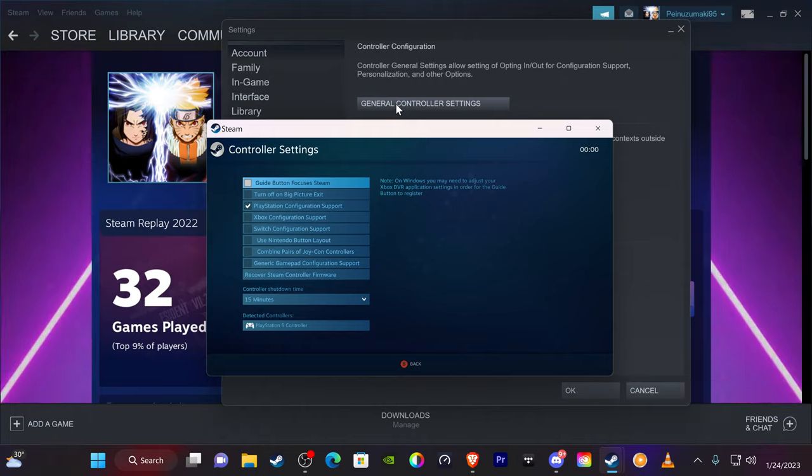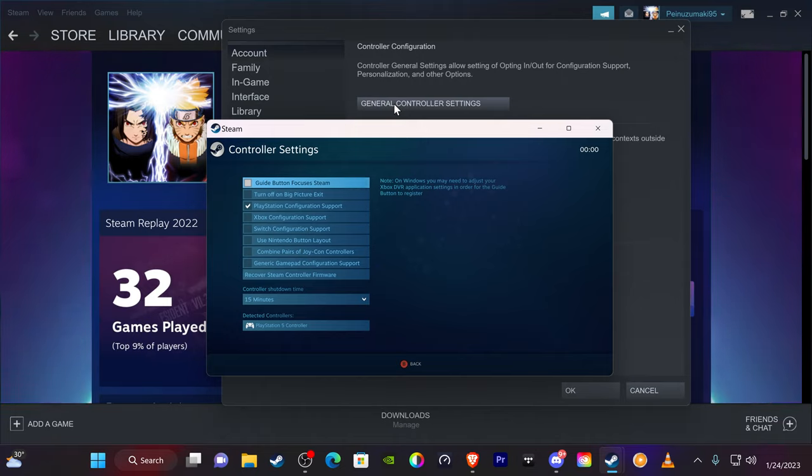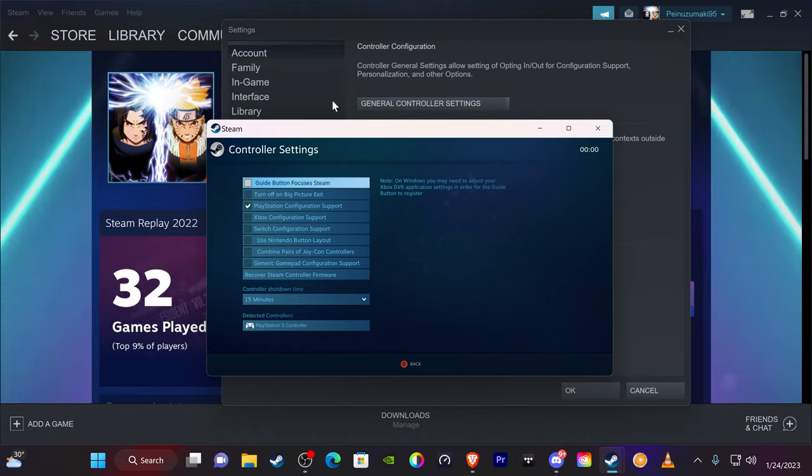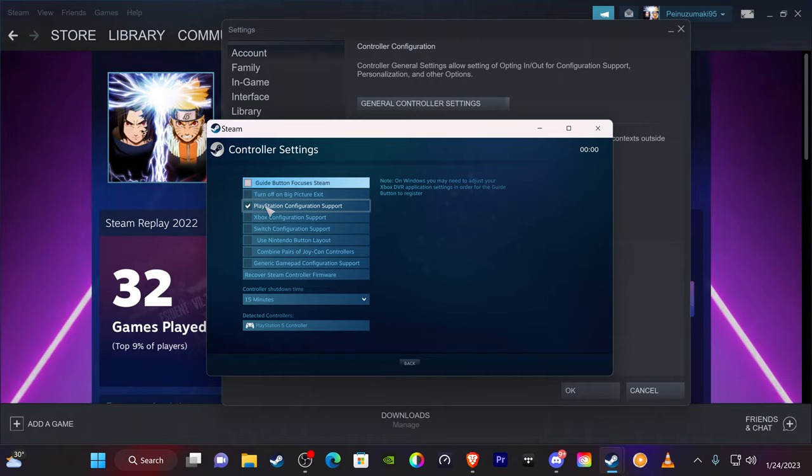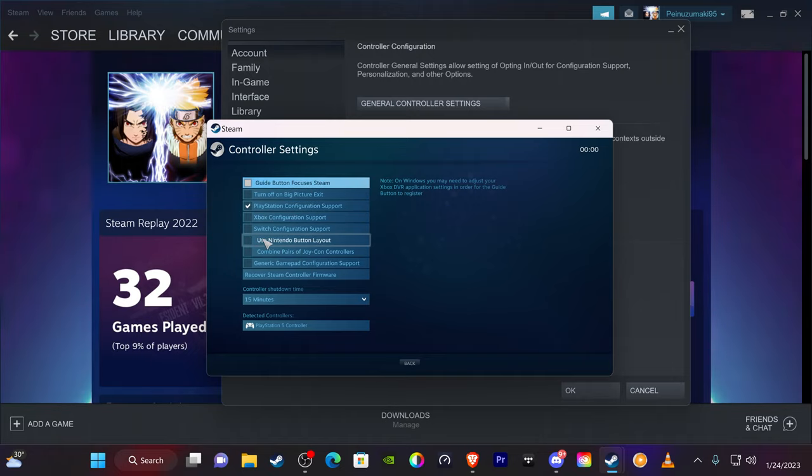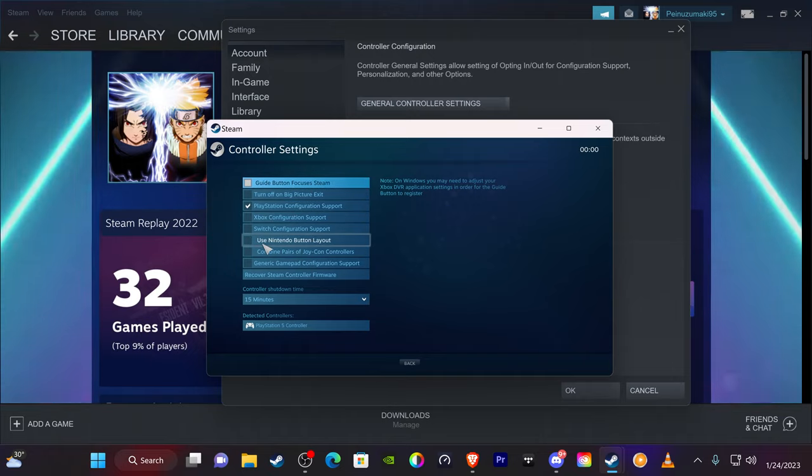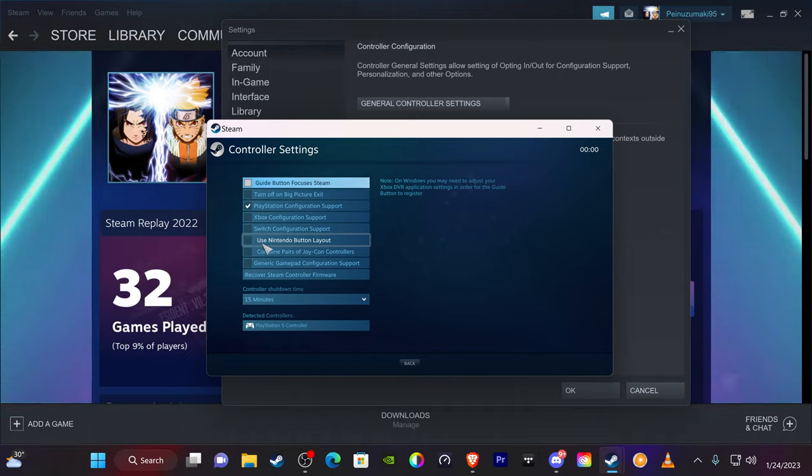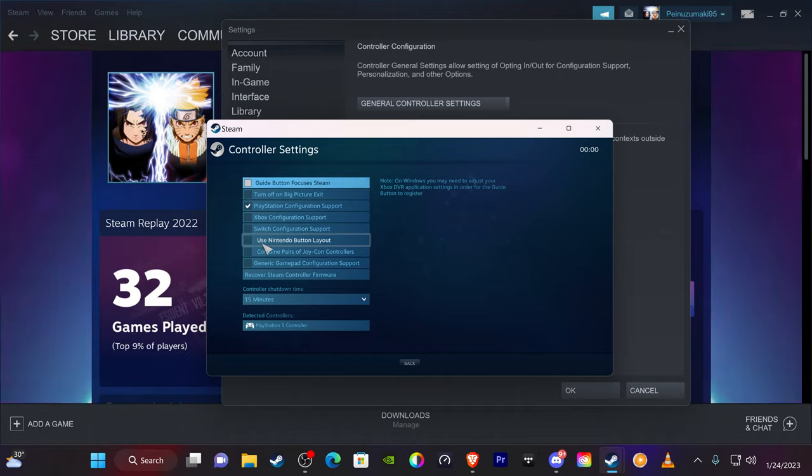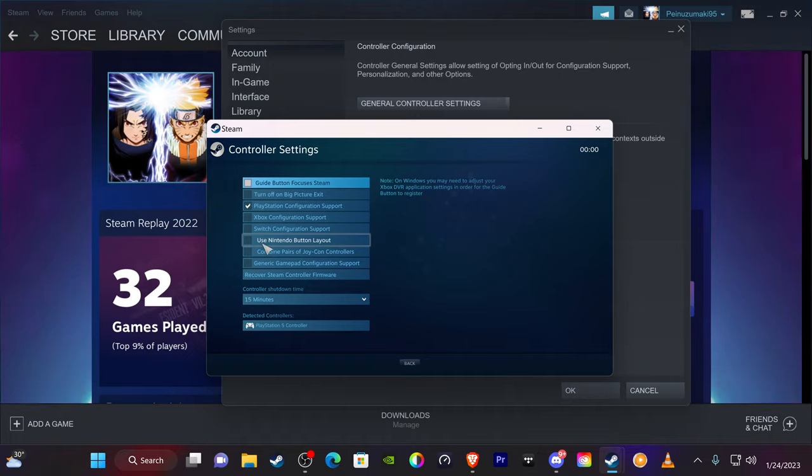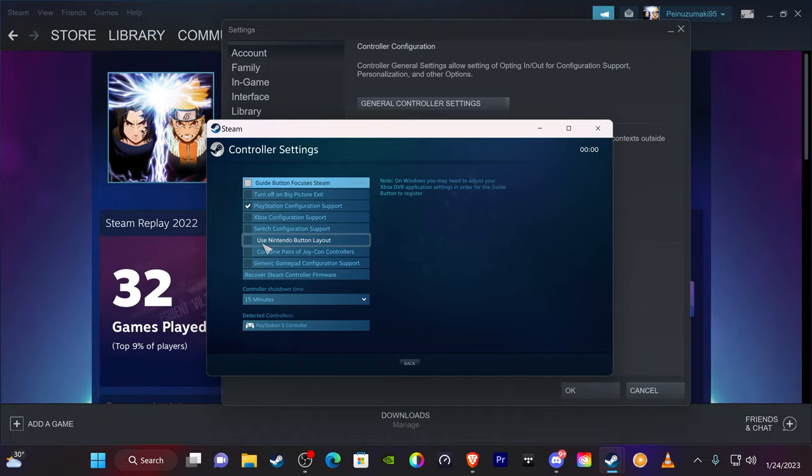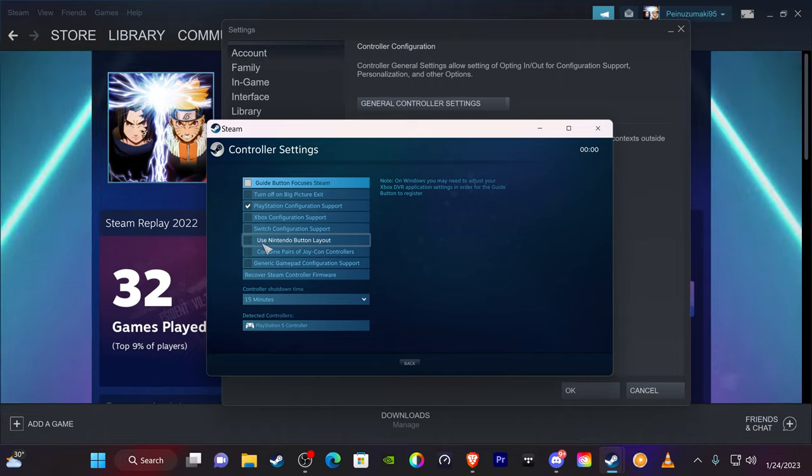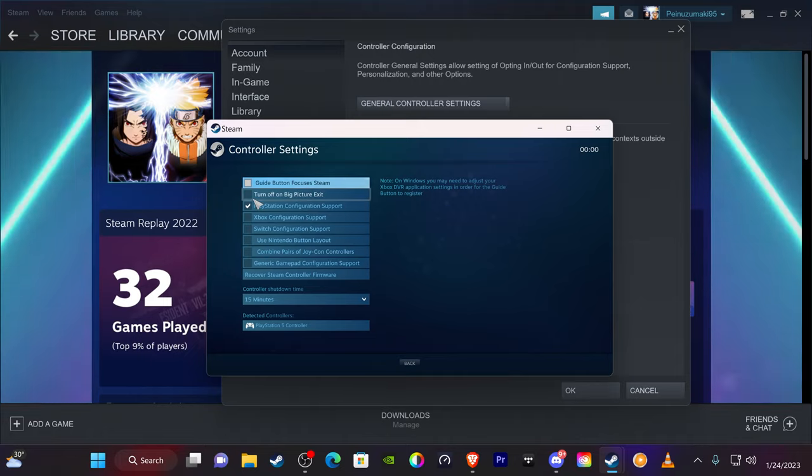Okay, and once you have the Settings enabled, you're going to go down to Controller. And from here you're going to go to General Controller Settings. And you want to make sure that the only thing you have checked is the PlayStation Configuration Support.